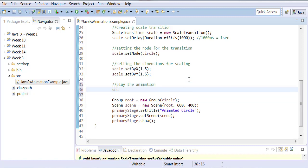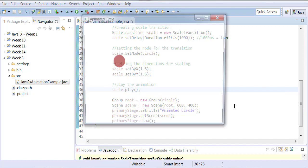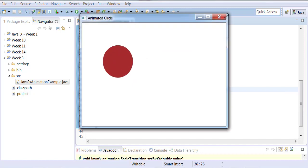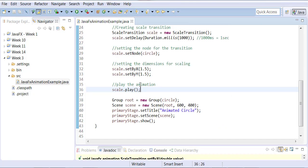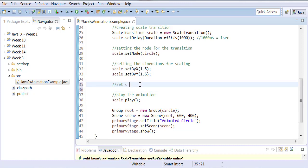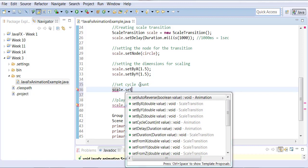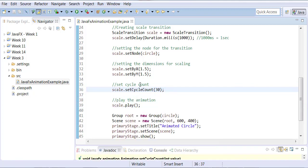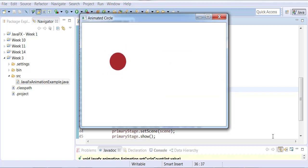We also need to call play to start the animation. When you run it, the circle starts small and grows to 1.5 times its original size over one second. If you want this to repeat, call setCycleCount — for example, setting it to 30 means the same animation will happen 30 times, cycling through until it hits 30.